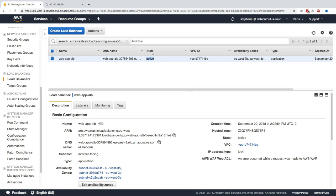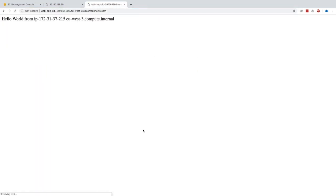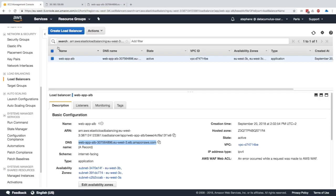My Application Load Balancer is now provisioned. As you can see the state is active. To make sure everything works I could go straight to the DNS and see if that works. We'll copy the DNS here and yes we get the Hello World.